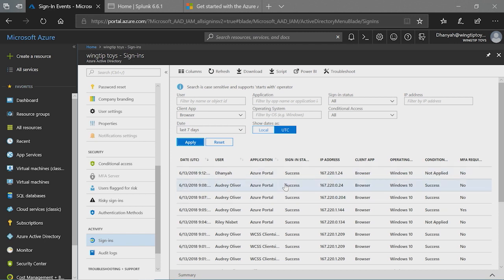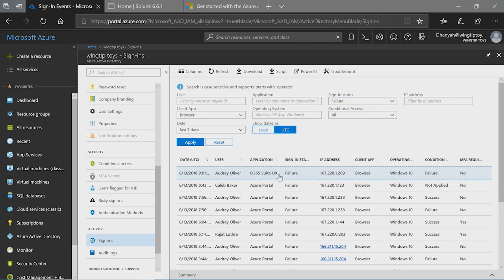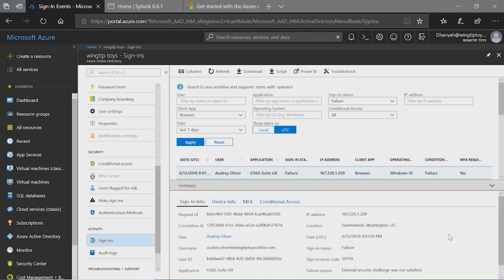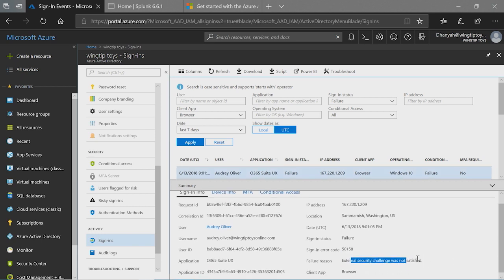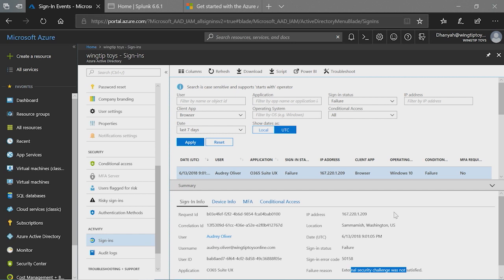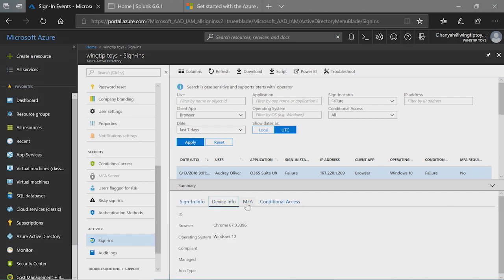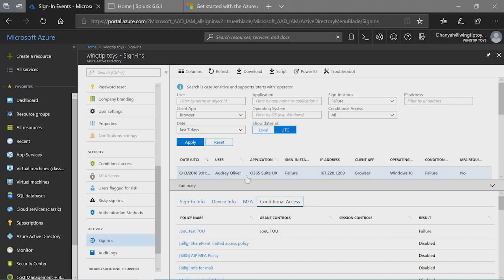In addition to this, you can also go into sign-in status and look for sign-in failures specifically. And with sign-in failures, you will get extra information like sign-in error code and what was the failure reason. And if there is any remediation, we will provide that information here as well for you to take the next steps. In addition to this, you can find information like device info, MFA, and conditional access associated with a sign-in available in this view. This gives you the ability to easily go back and forth and troubleshoot issues that you're looking into.